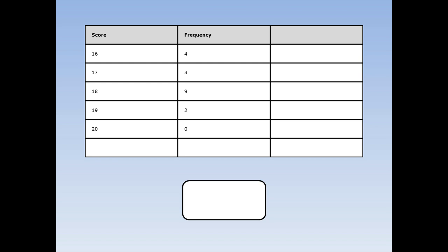Let's do another example. Here I asked 18 children, what score did you get in your last maths test?